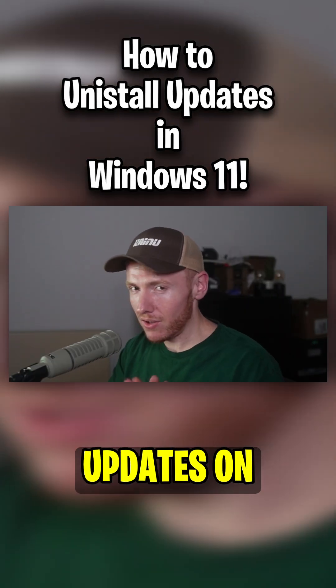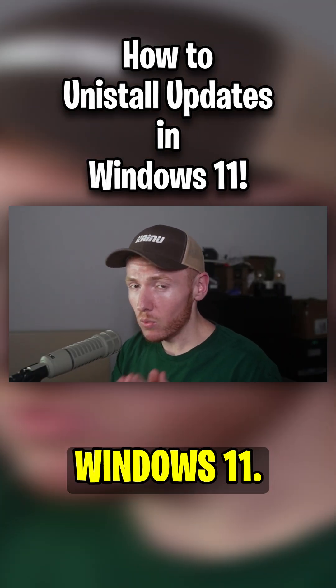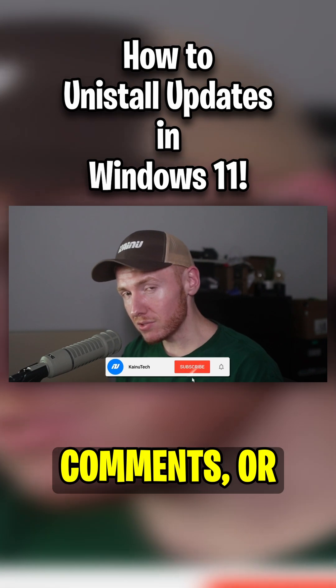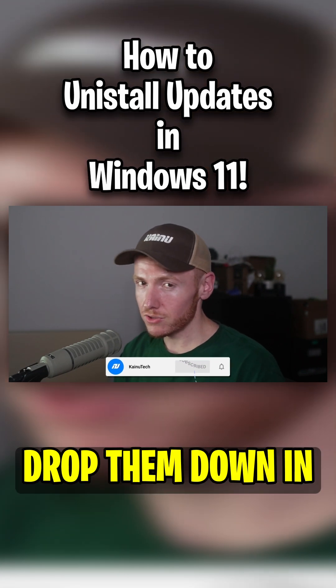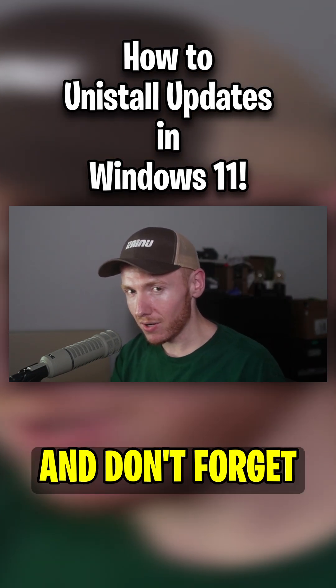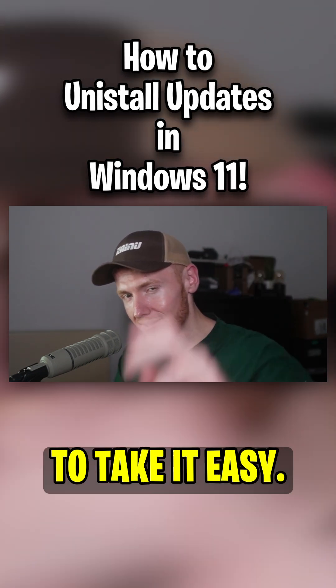But that is how you uninstall updates on Windows 11. If you have any questions, comments, or concerns, drop them down in the comment section down below and make sure you like and subscribe and don't forget to take it easy.